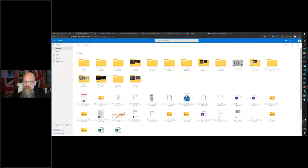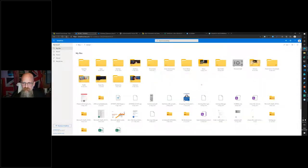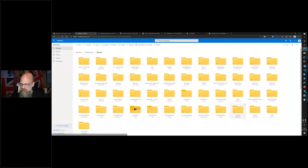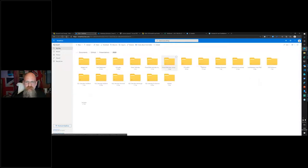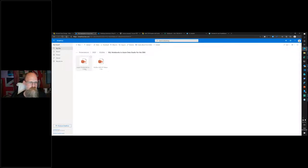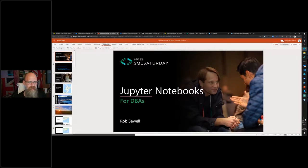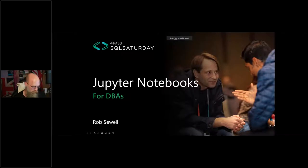Rob begins by picking a screen to share, but discovers his PowerPoint has crashed. Luckily, he keeps all his presentations in GitHub and GitHub in OneDrive, so he retrieves a backup. After a moment he finds the right file and gets the slides working. 'That was a fun start,' he says, confirming the slide deck is now displaying correctly.